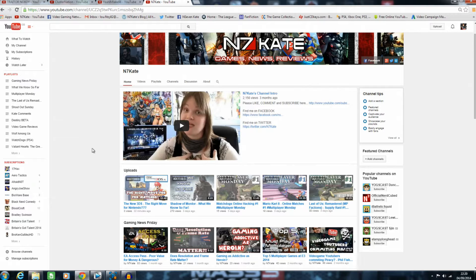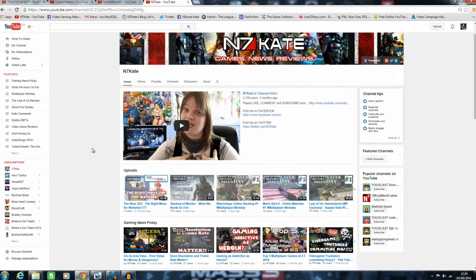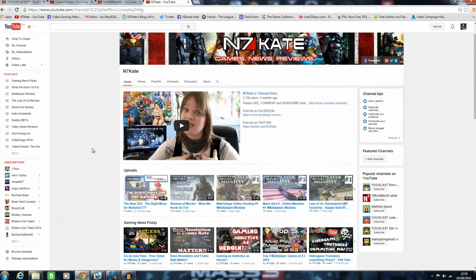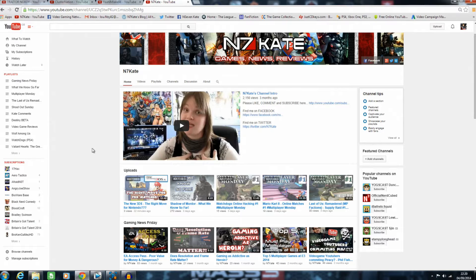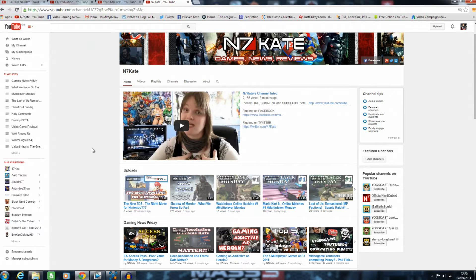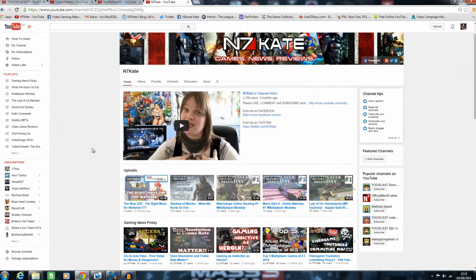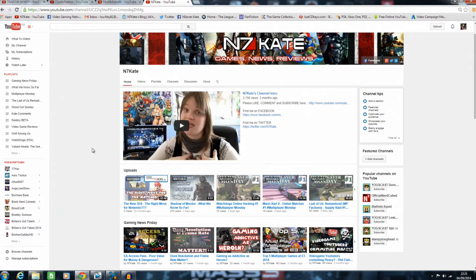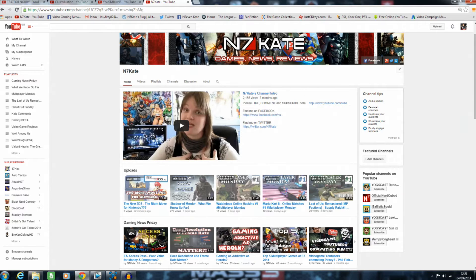How's it going guys, it's another Shout Out Sunday. This is the second in my series, so I'm going to give a shout out to another three channels that I really like and just want to help them get more exposure. It's always good to help each other—we are a video gaming community, a community of YouTubers, and it's awesome to help each other out.